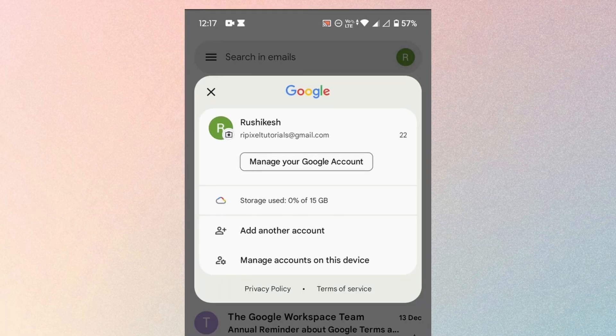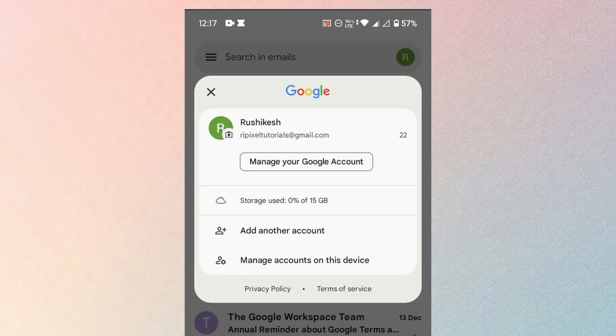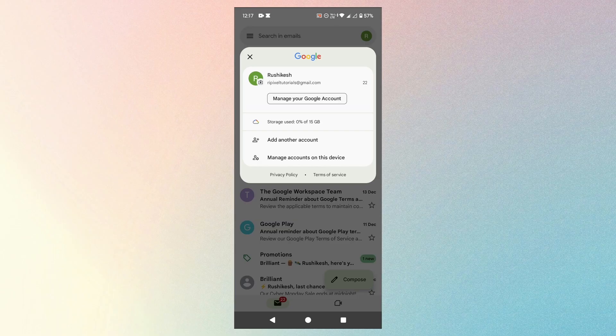Here you might have multiple Gmail accounts. Tap on the Gmail account that you want to remove from other device. Then tap on manage your Google account.